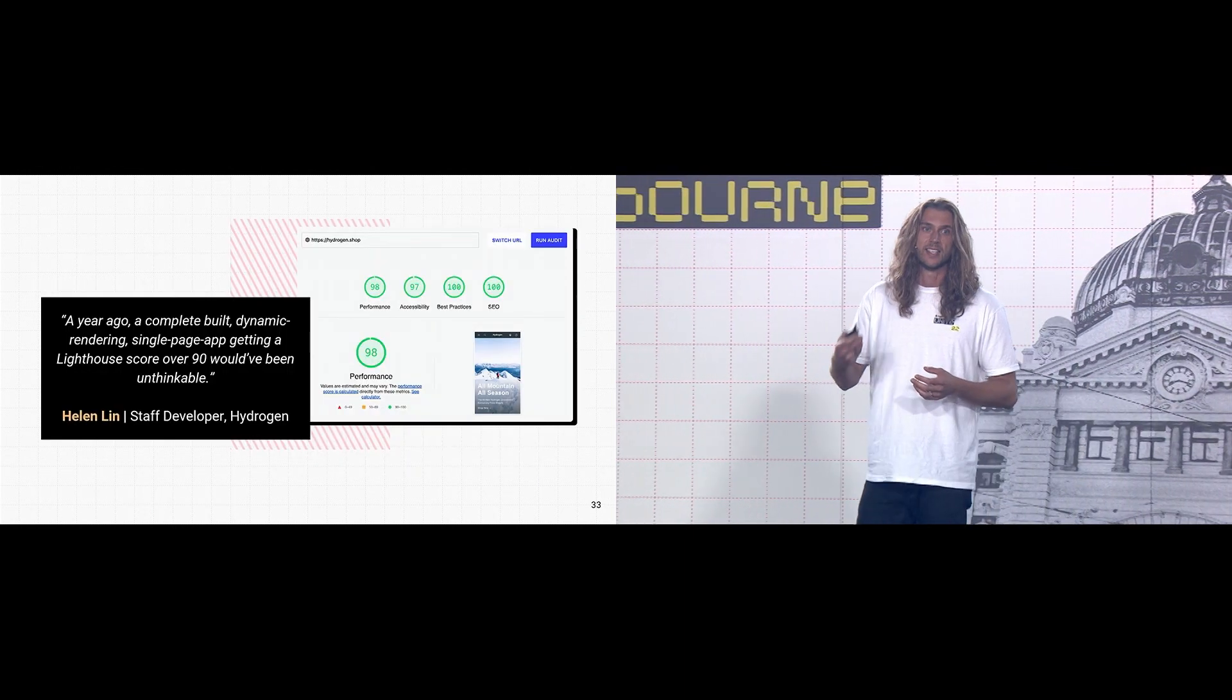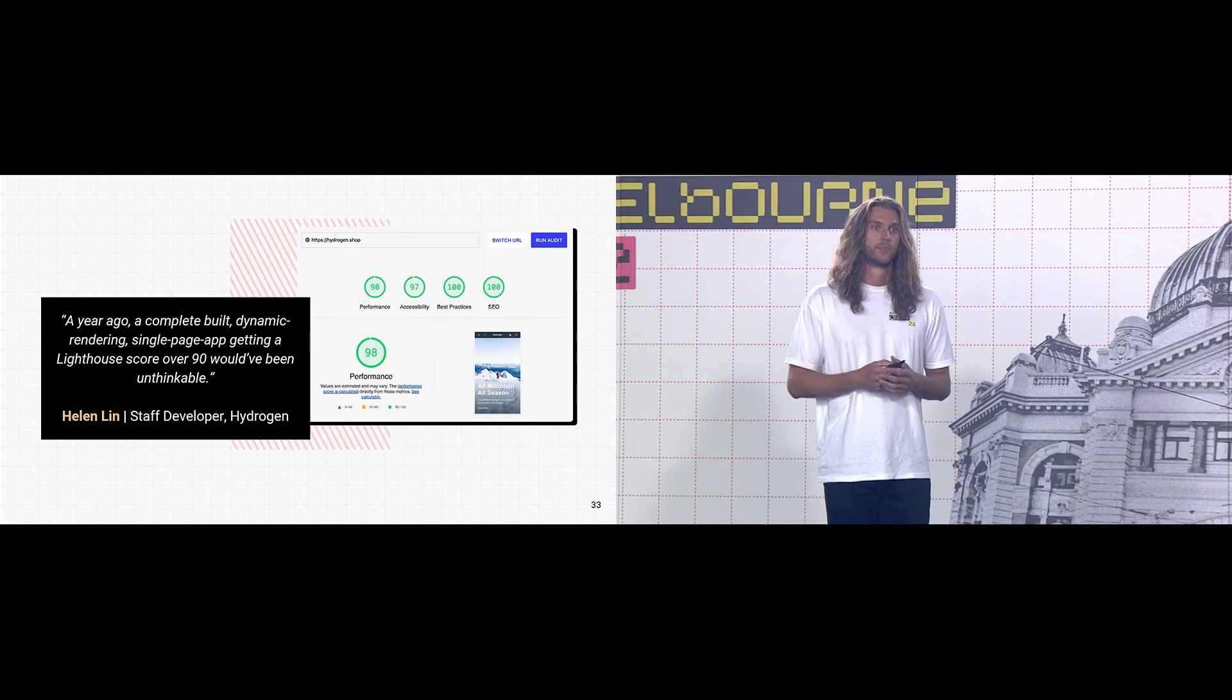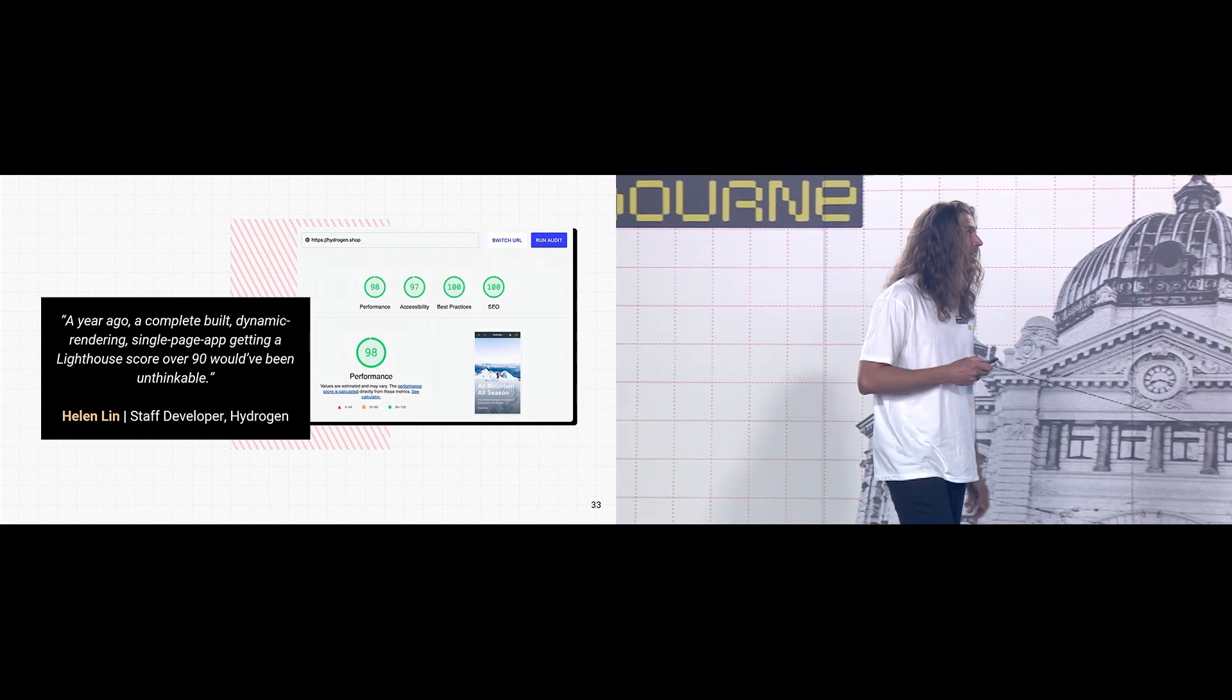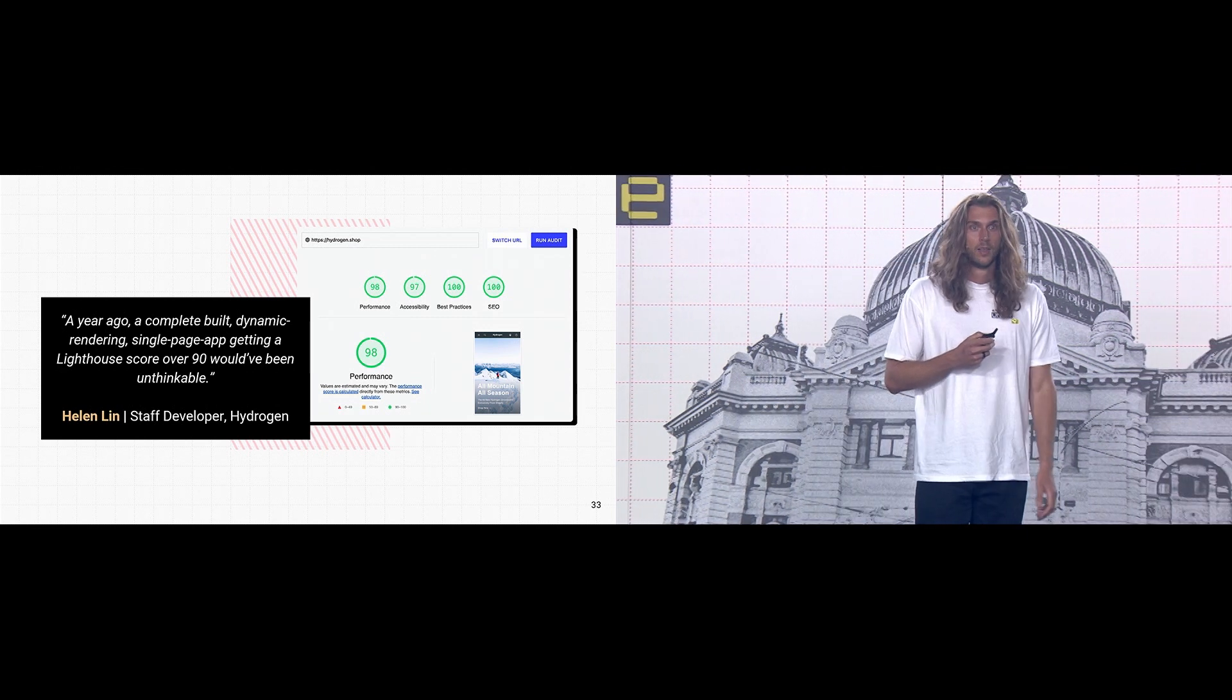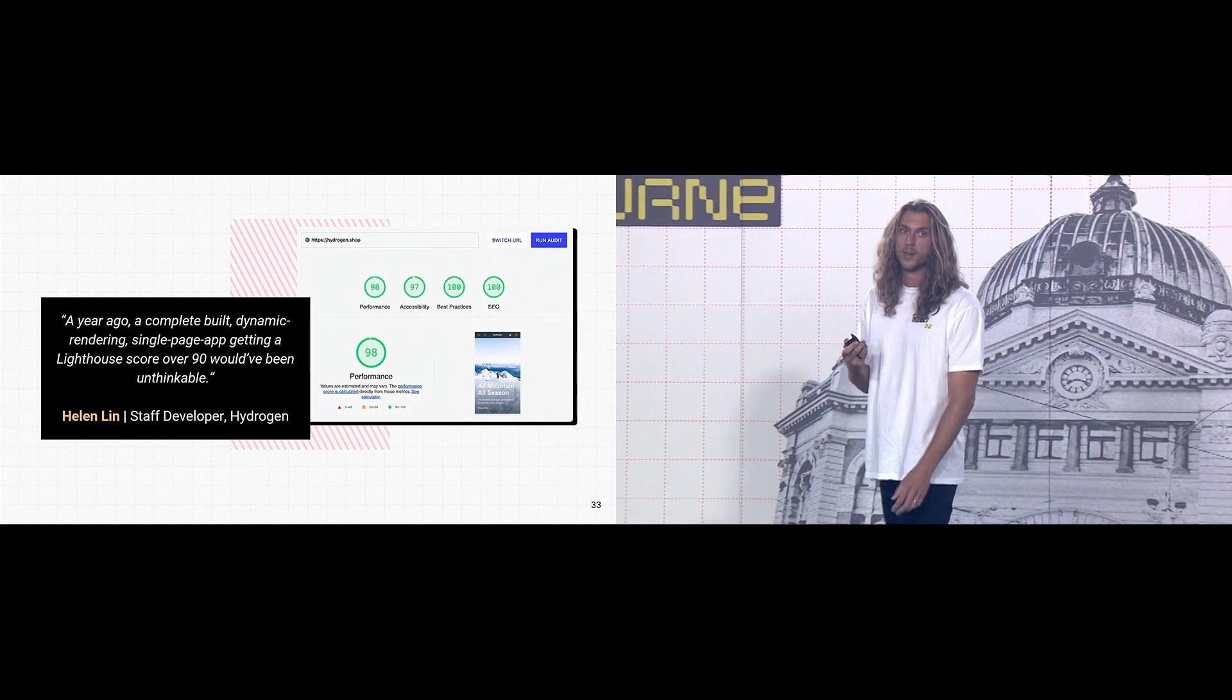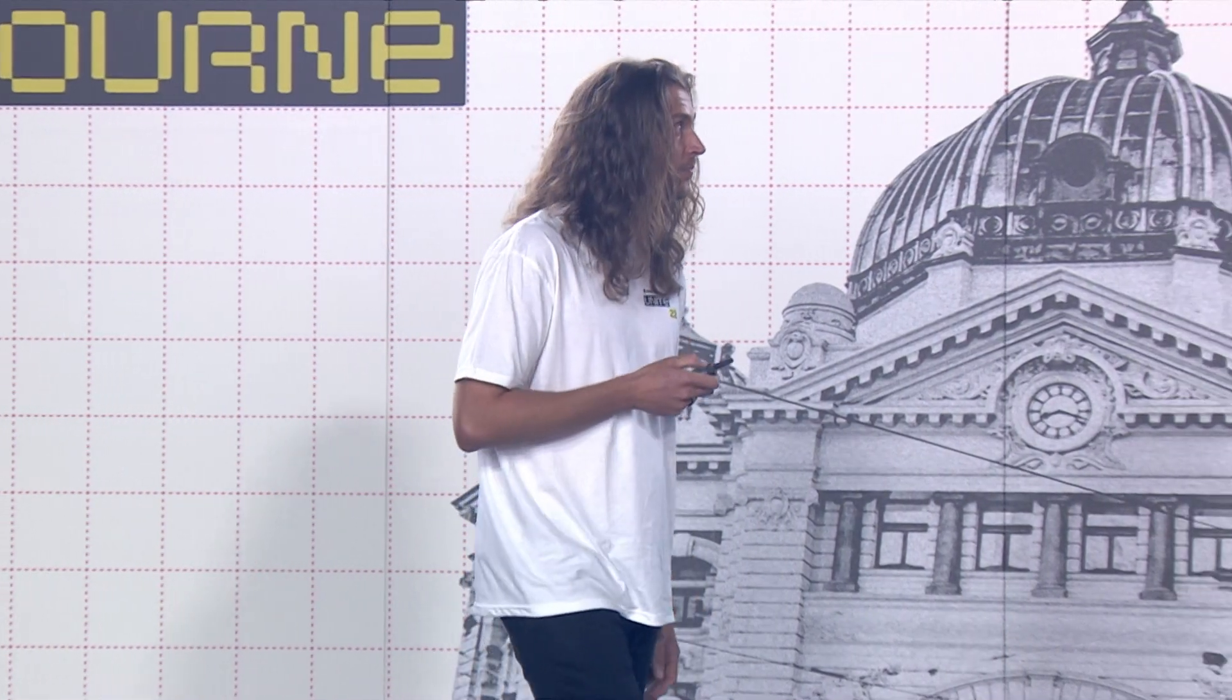So we took all of these advancements, React 18 streaming, edge rendering, storefront API improvements, and we rolled them into Hydrogen and Oxygen. We combined them with smart caching strategies, preloading and immediate CDN, and we're seeing some incredible performance scores.